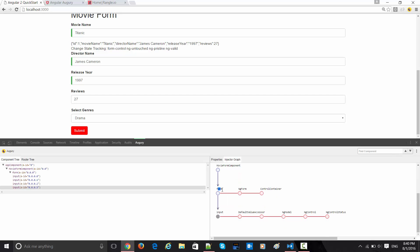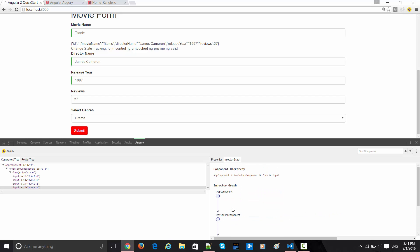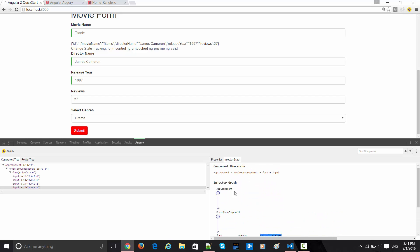The form is dependent on ng-form and controller container. These things which are in red are getting pulled from the Angular core library itself.